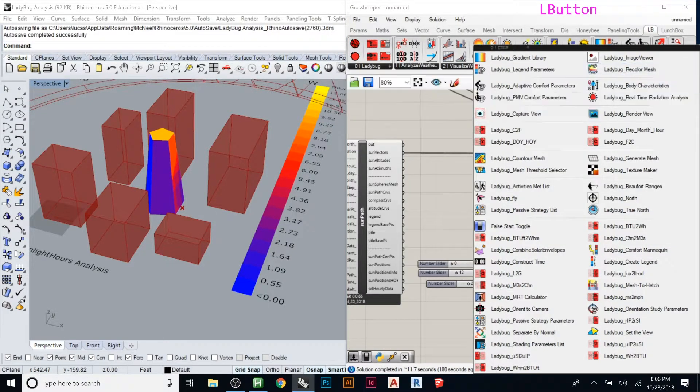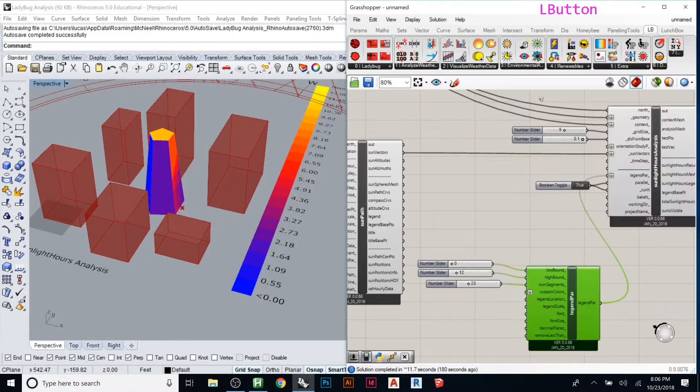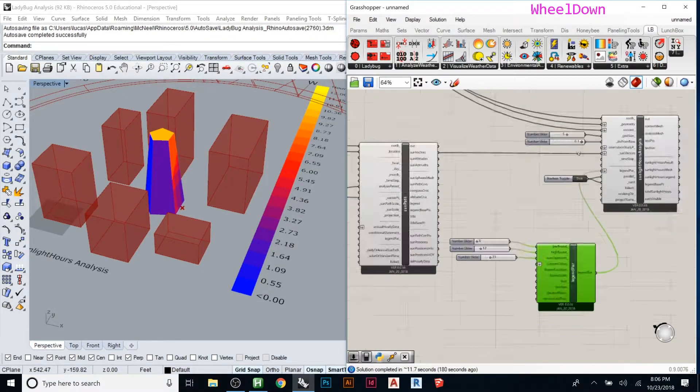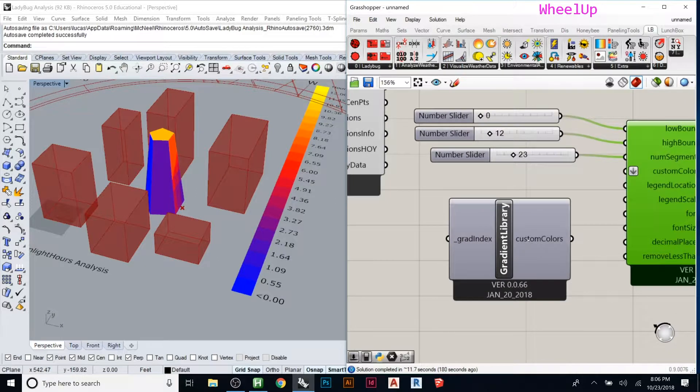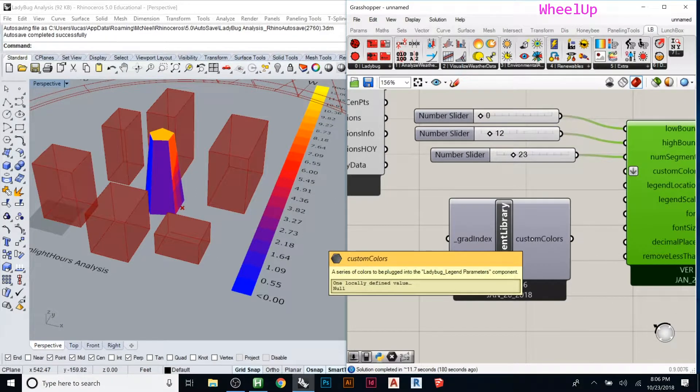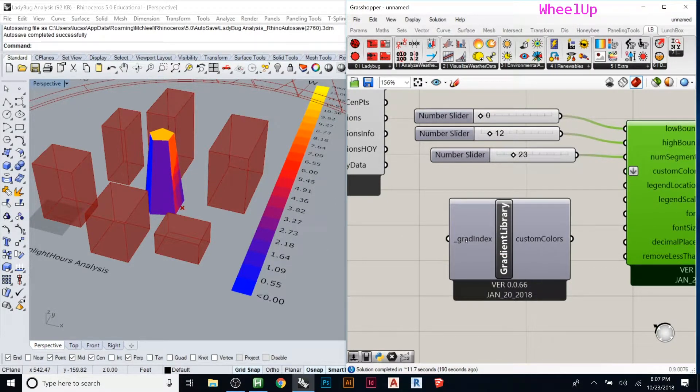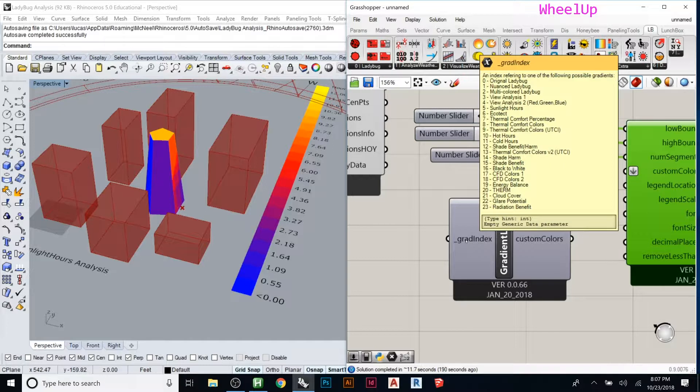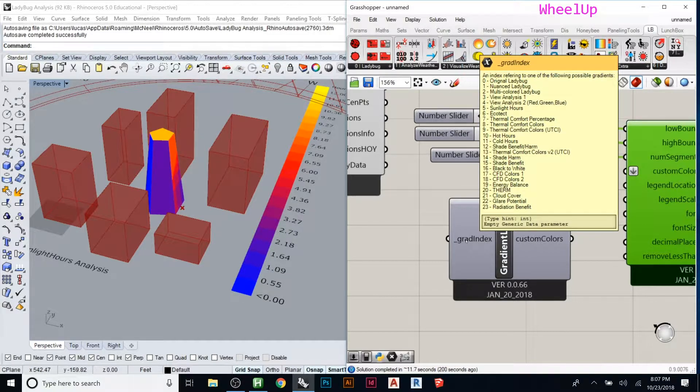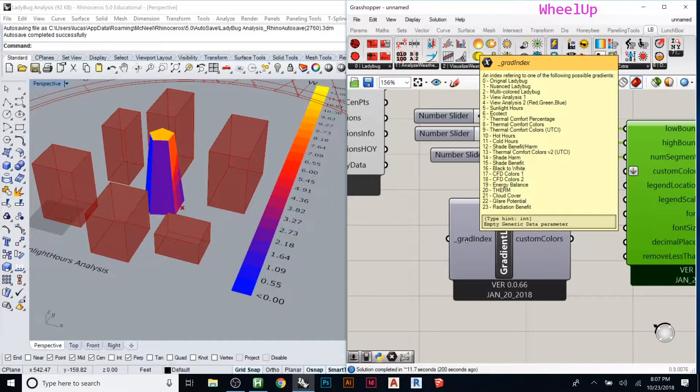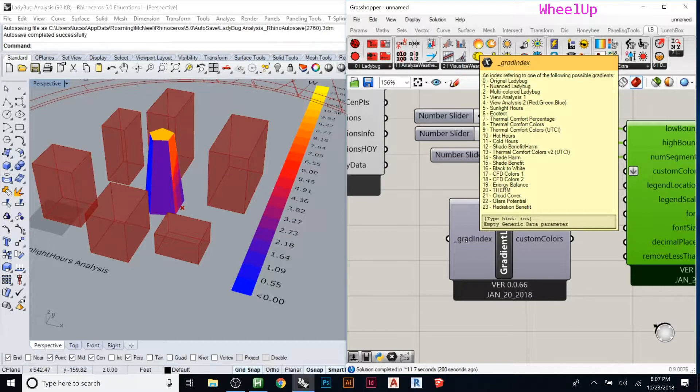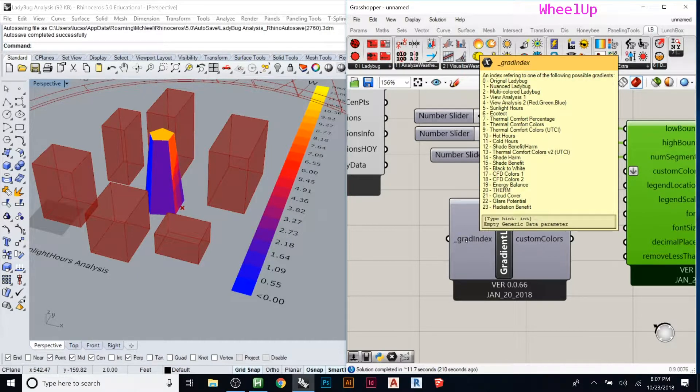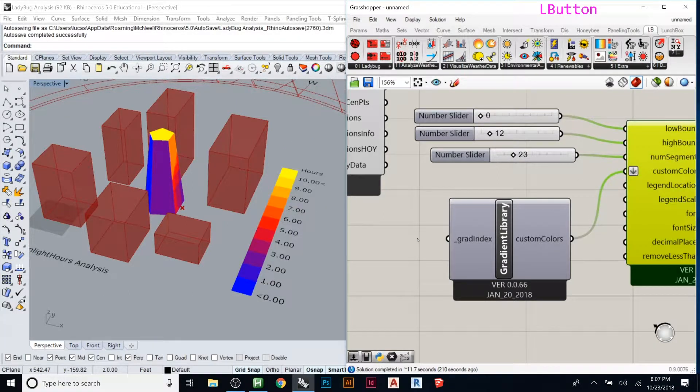You can kind of cheat if you come under the gradient library. When you drop that guy in, it gives you custom colors coming out with a bunch already set up that might be useful for different analyses: multicolored, ecotex, sunlight hours, thermal comfort, cold hours, hot. It doesn't really matter which one you use - it's a presentation tool, so use what works best for you.